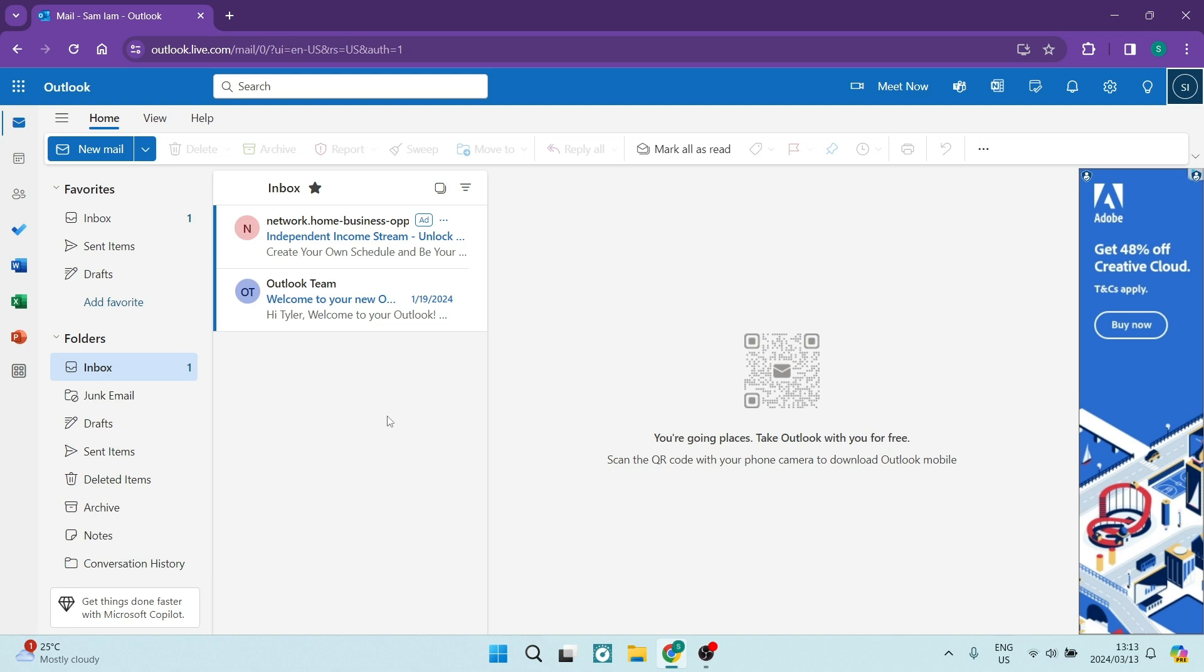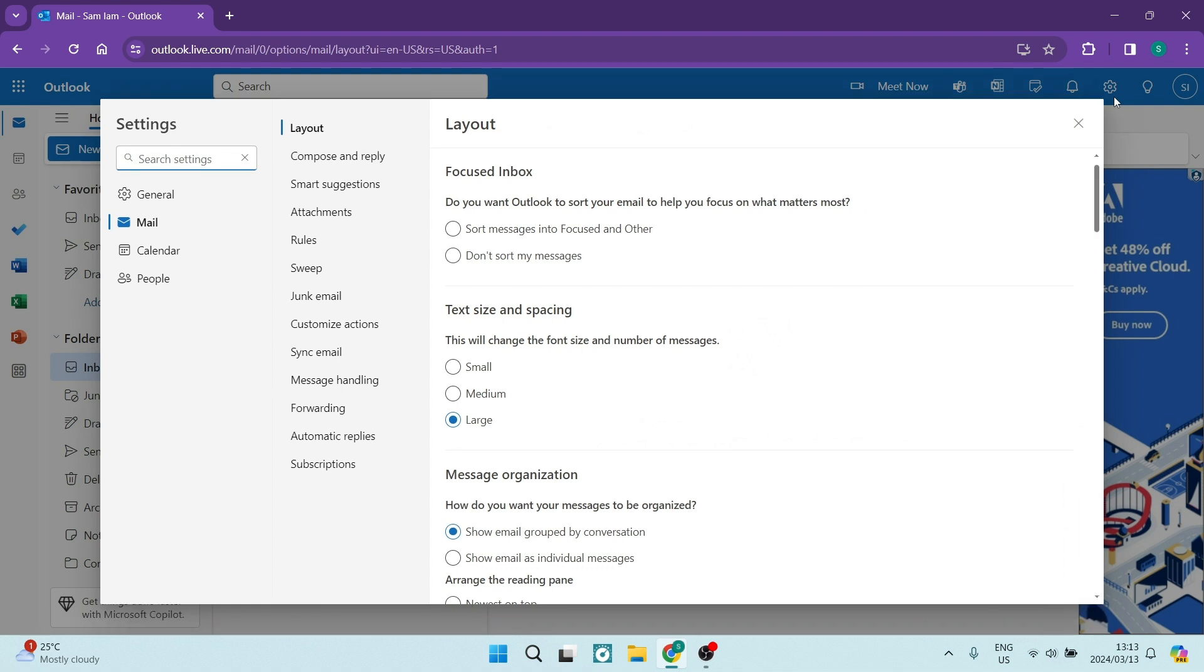So the first thing you want to do is jump into your Outlook.live, which is the web address for your Outlook account. At the top right-hand side of the screen, you will see a gear icon. Now you want to click on this gear icon.